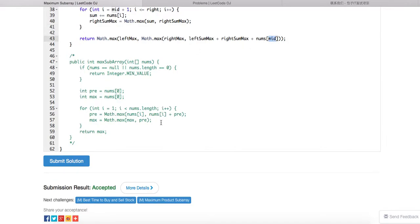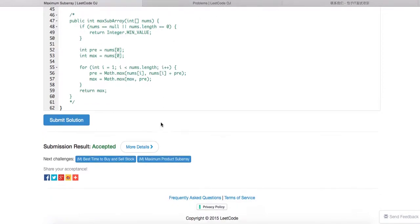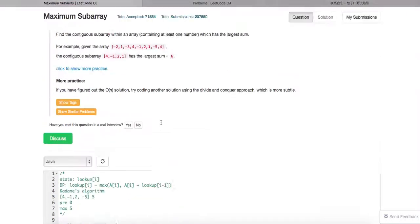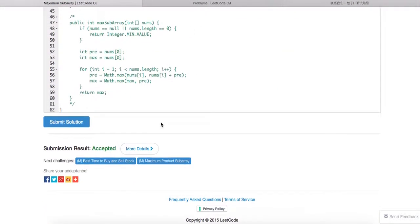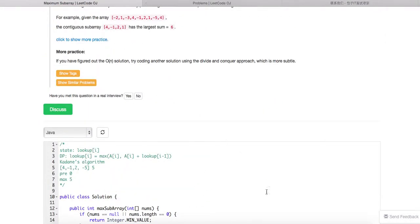Define variables with the minimum scope possible. This solution is O(N log N). Thanks for watching.